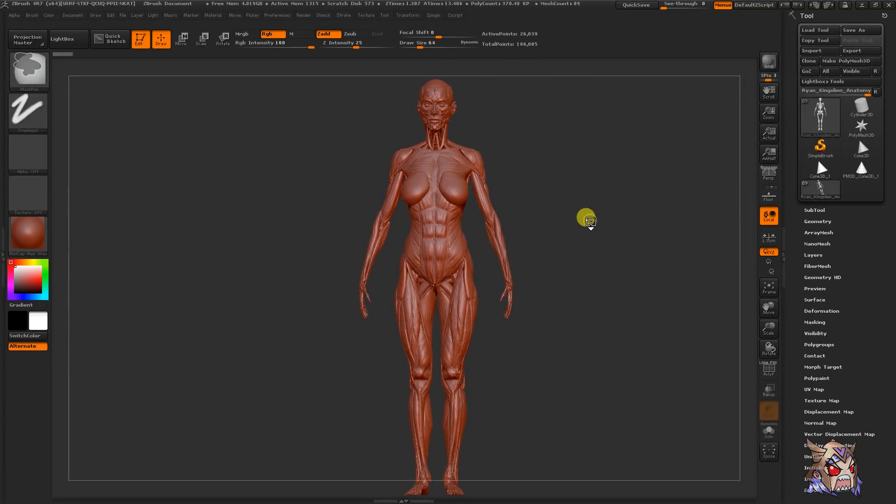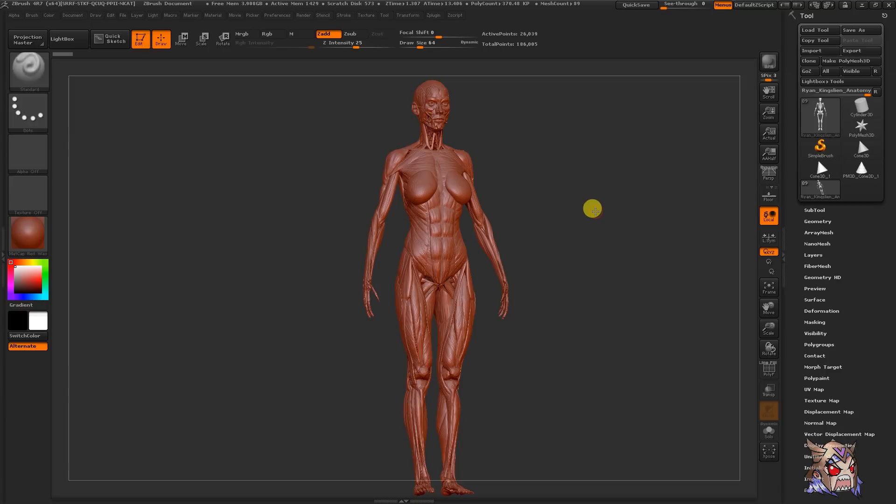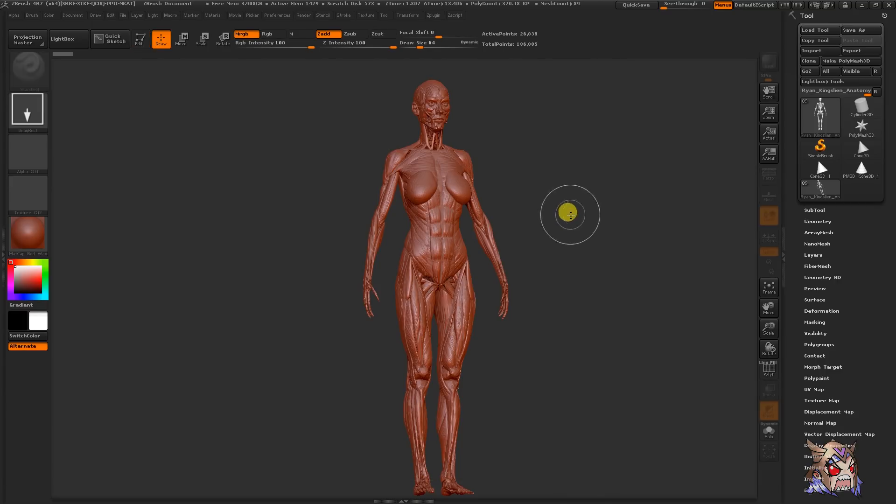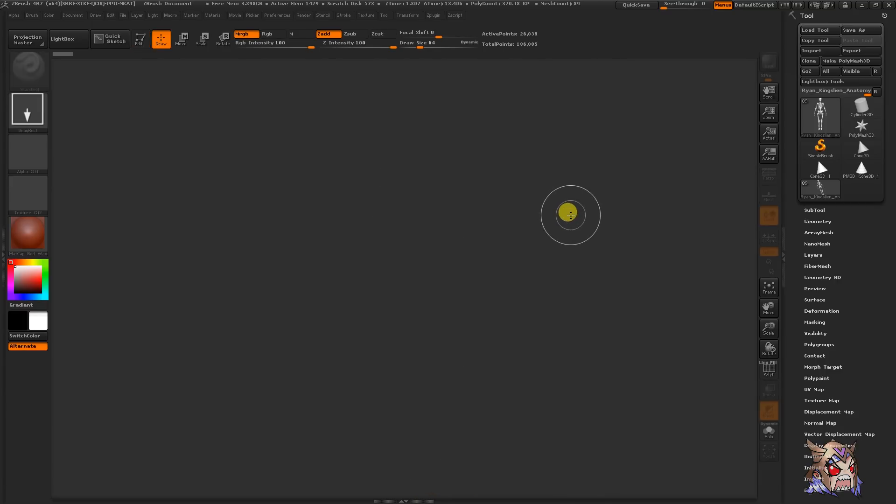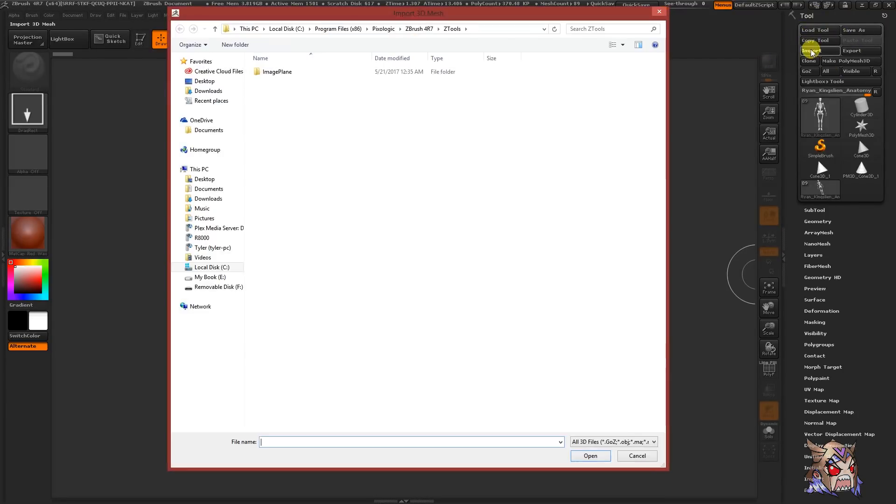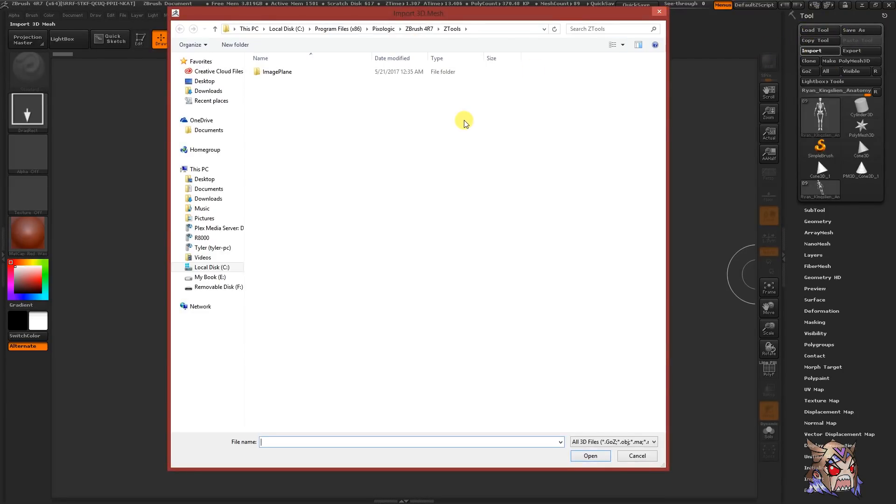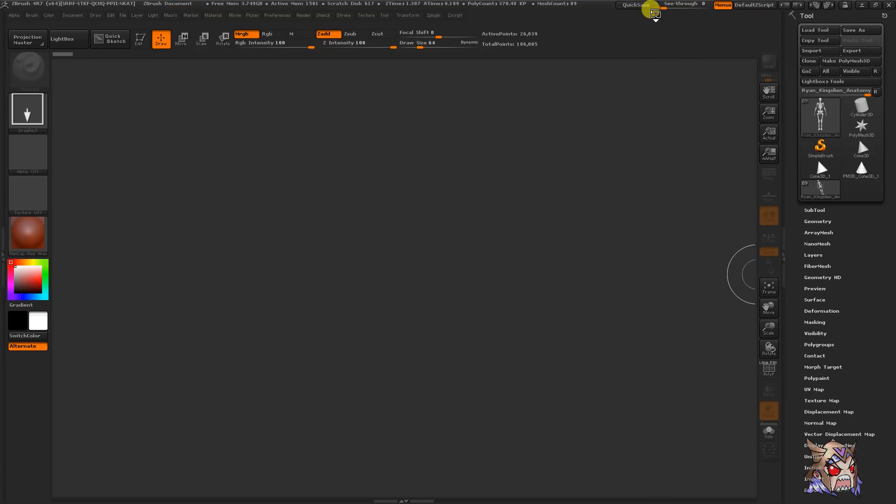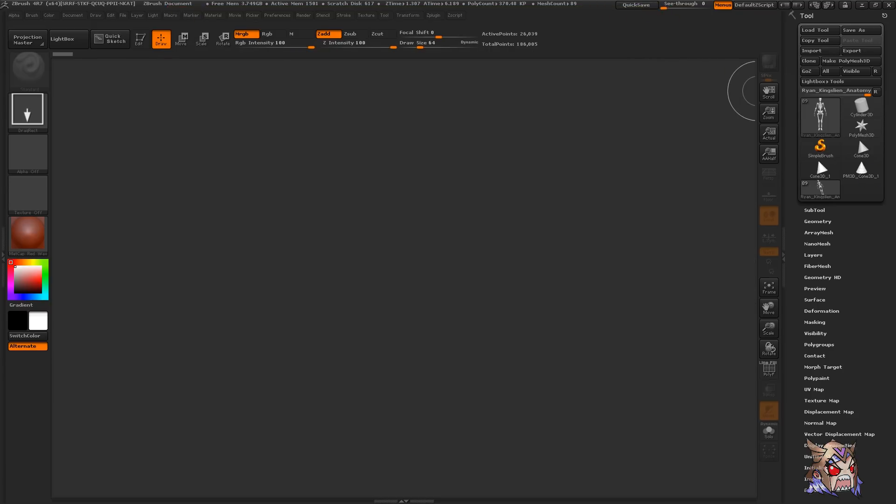Important note and hotkey, while you're in draw mode, you can click ctrl n to remove all tools and clear your canvas. Another way to bring a model into ZBrush is by simply clicking the import button in the tool palette. You can also use GoZ, but we'll go over that in future videos. Here is a list of various 3D file formats you can import and export out of ZBrush.